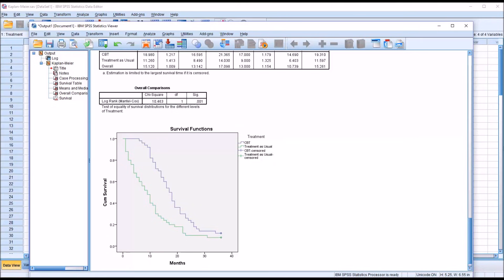If we had participants that dropped out during the study, we would see these small vertical lines appear at other points on these lines.